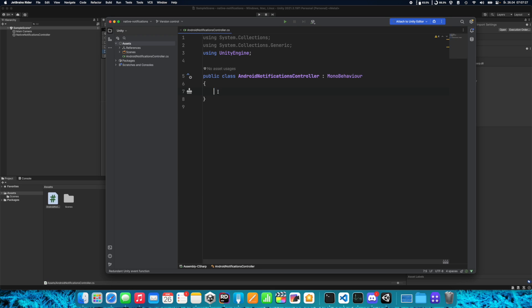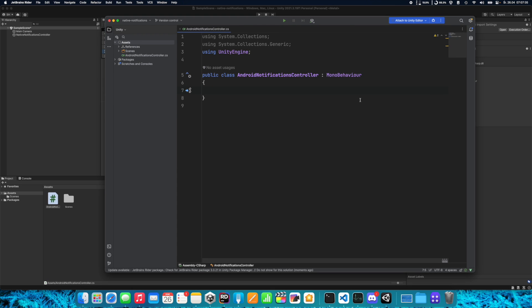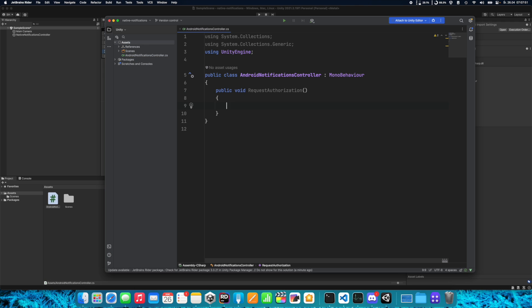Let's remove the default functions. We need to create some functions. Let's start with public void RequestAuthorization. This is just my name — you can name it whatever you want. In this function we need to ask users for permission to display notifications.